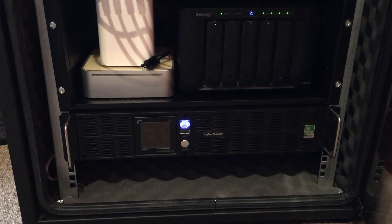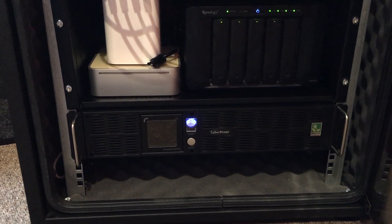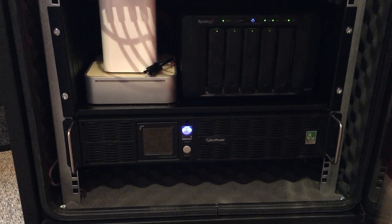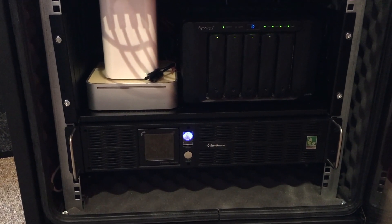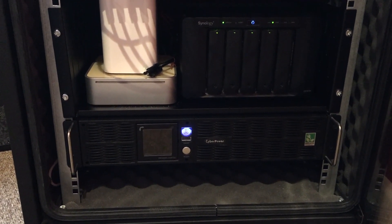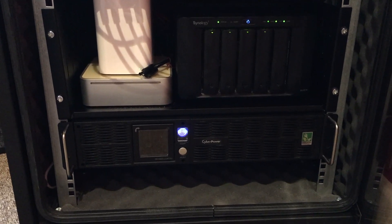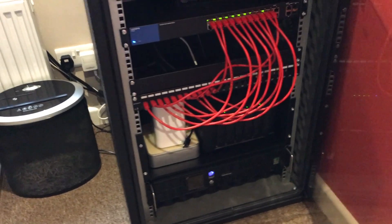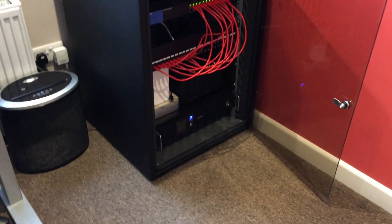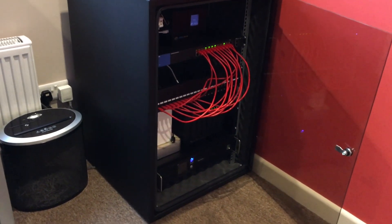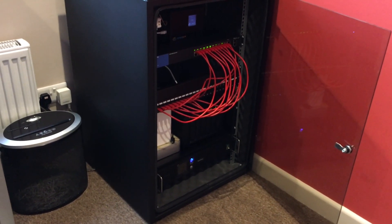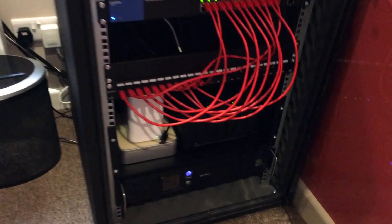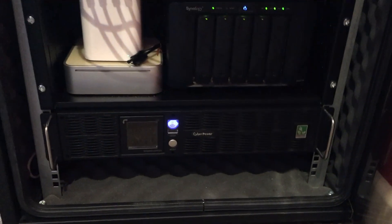UPS stands for uninterruptible power supply. The logic is that if there's a power cut, or my fuse box trips, or we've cut the power for some reason, then anything that's plugged in the back will carry on working until the batteries inside that unit pack up.